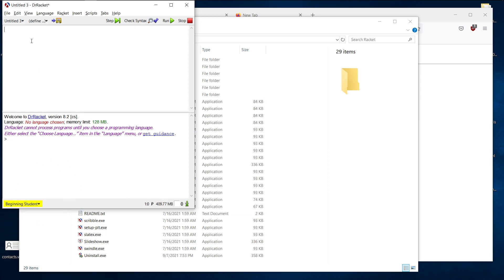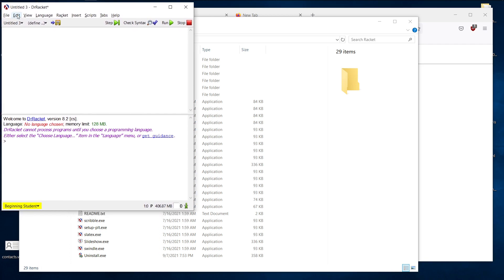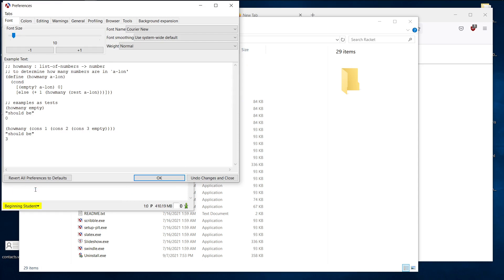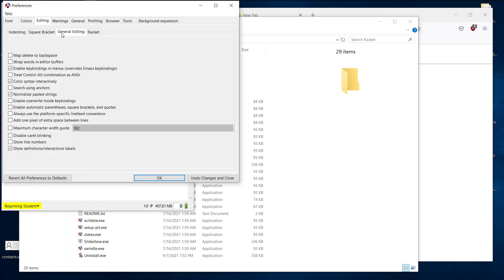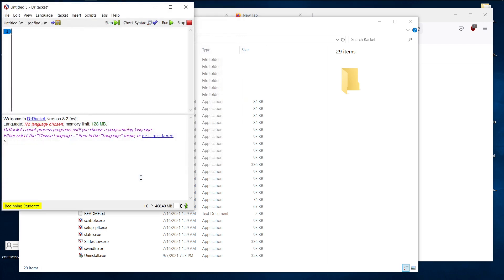So next, let's go to edit, preferences. Let's go to editing, general editing. And then make sure enable automatic parentheses, square brackets and quotes is ticked on. I'll explain what that does later, for now, let's just make sure that's ticked on. And make sure show line numbers is on. Those two checkboxes are ticked. Hit OK. And you should see some line numbers off to the side here.